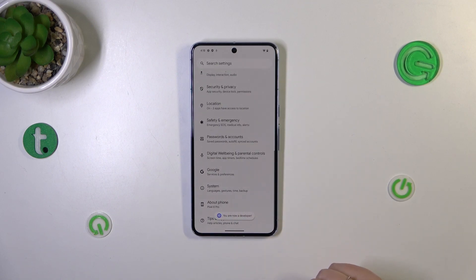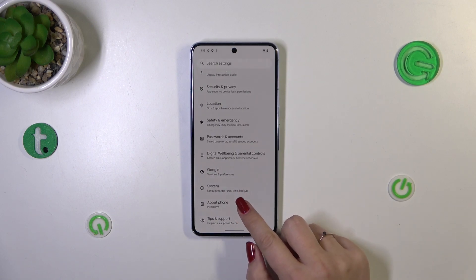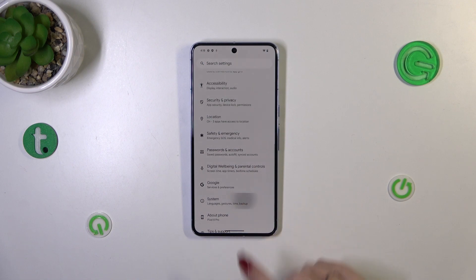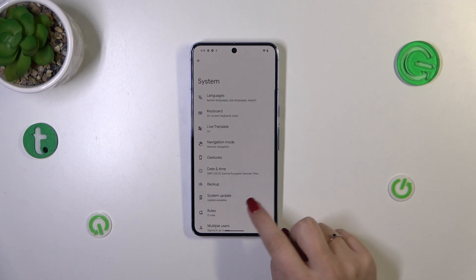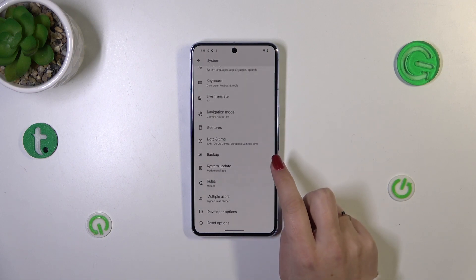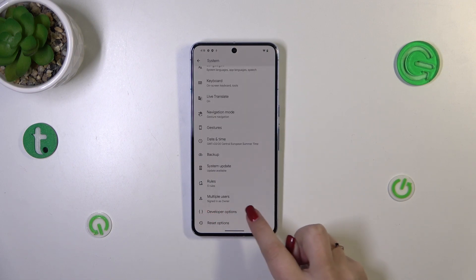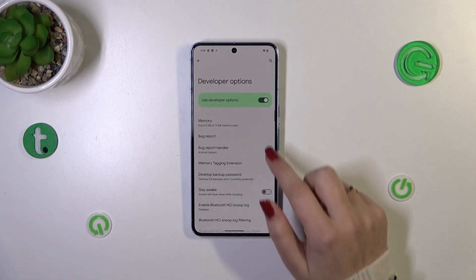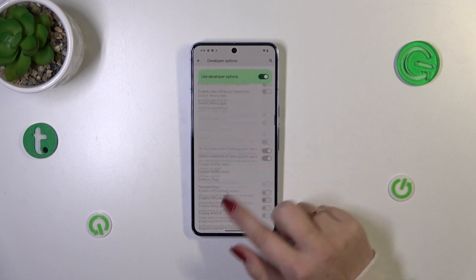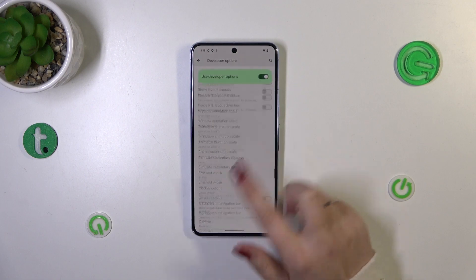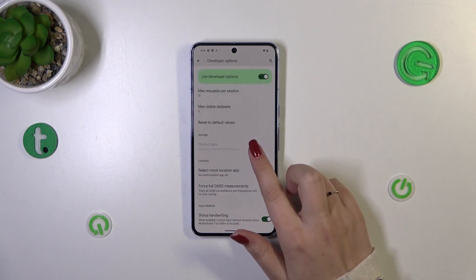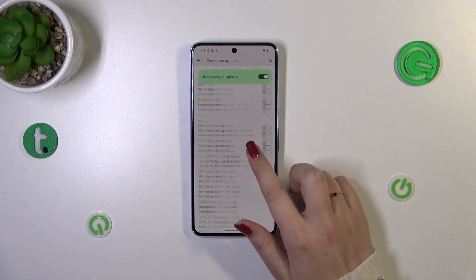Now we can go back to the general settings again and enter the System. Let's scroll down and tap on Developer Options, and as you can see here we've got plenty of advanced settings which we can customize.